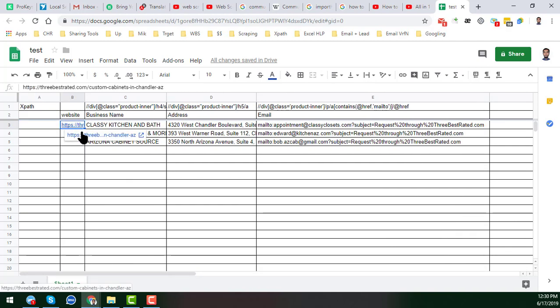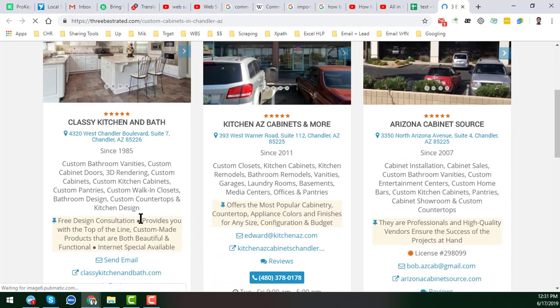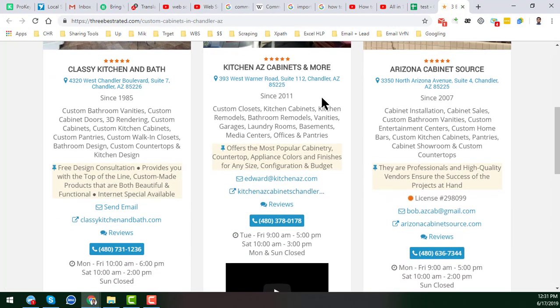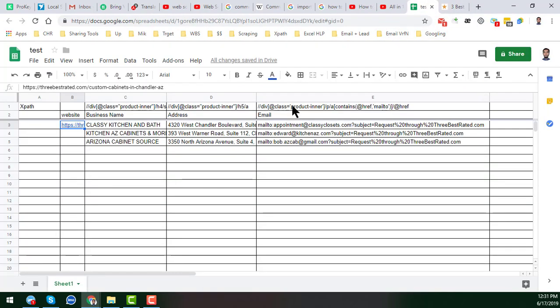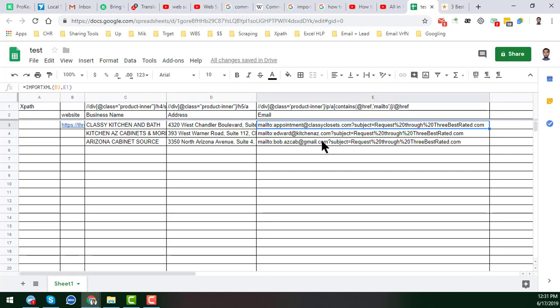You can see this is the website, and from that website I scraped this email address with the help of a Google Spreadsheet and with the help of a formula. I explained everything in detail — how I wrote that formula and how with the help of this formula we found this data. But here you can see there is a problem: with the email address there are some unwanted characters. The email address is only this part, but after the email address we get a lot of unwanted data.